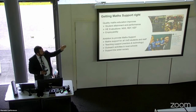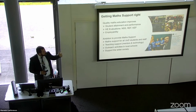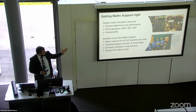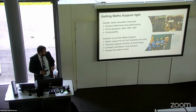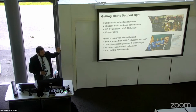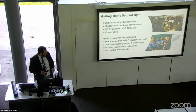Through this investigation of student results in math-intensive modules, we all realized that quality maths education improves student attainment and performance — not only in mathematics, but it can improve evaluations in NSS, it can support KEF and REF, and it can boost student employability.